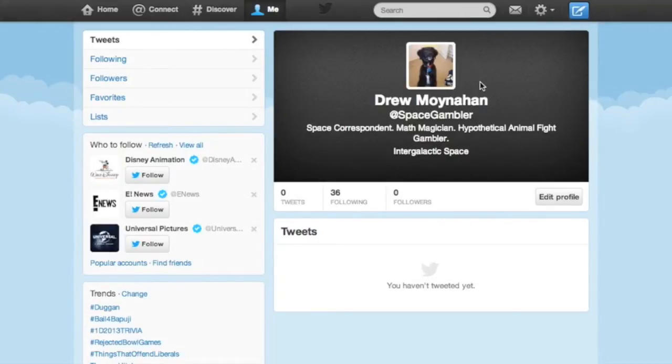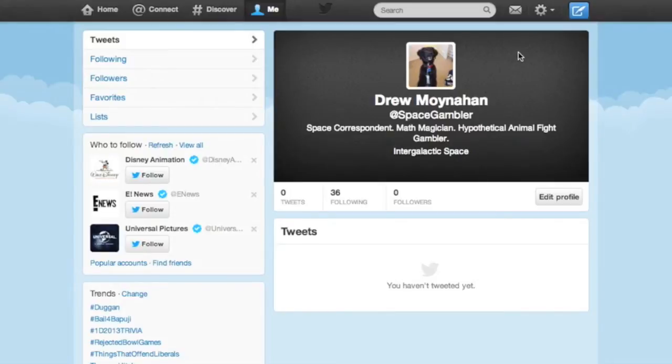Needless to say, when I started looking through the Twitter settings to make this video, I was a bit embarrassed at some of the things I was allowing. If I were a gambling man, I bet that some of you haven't reviewed your settings in a while either. So let this be a reminder.